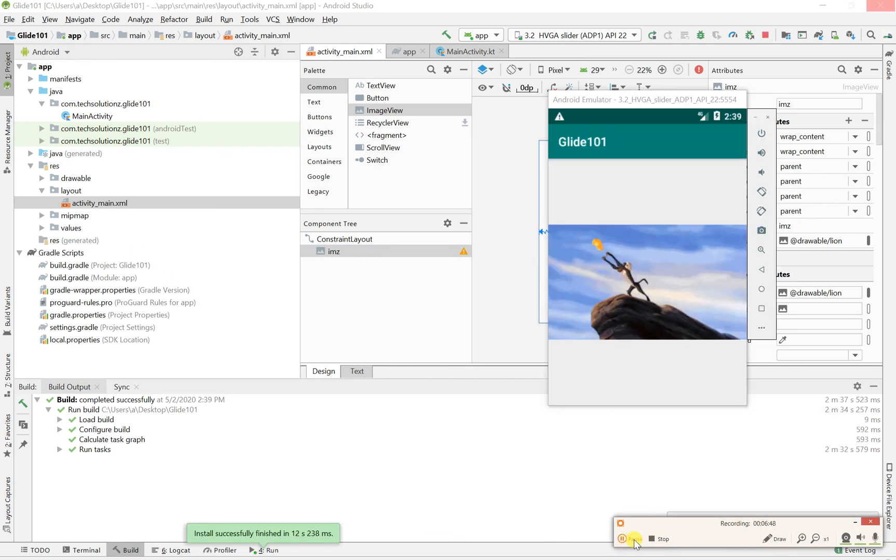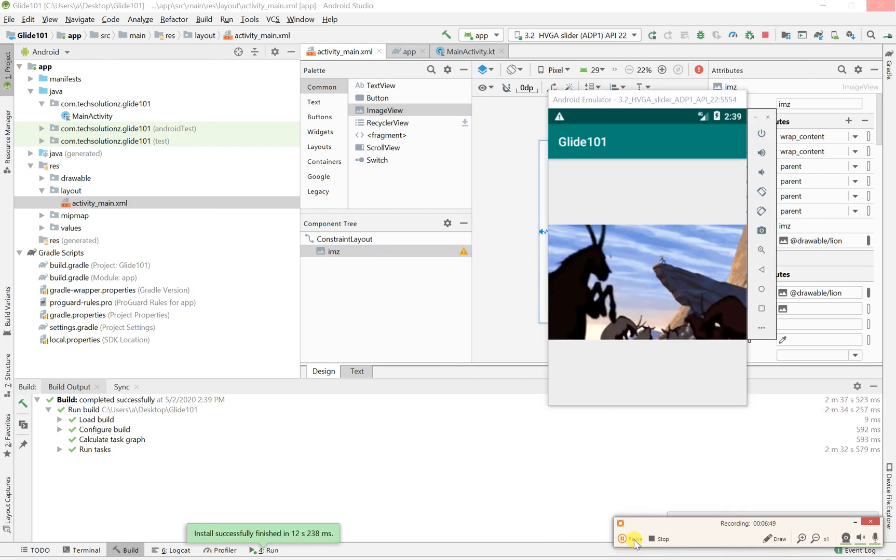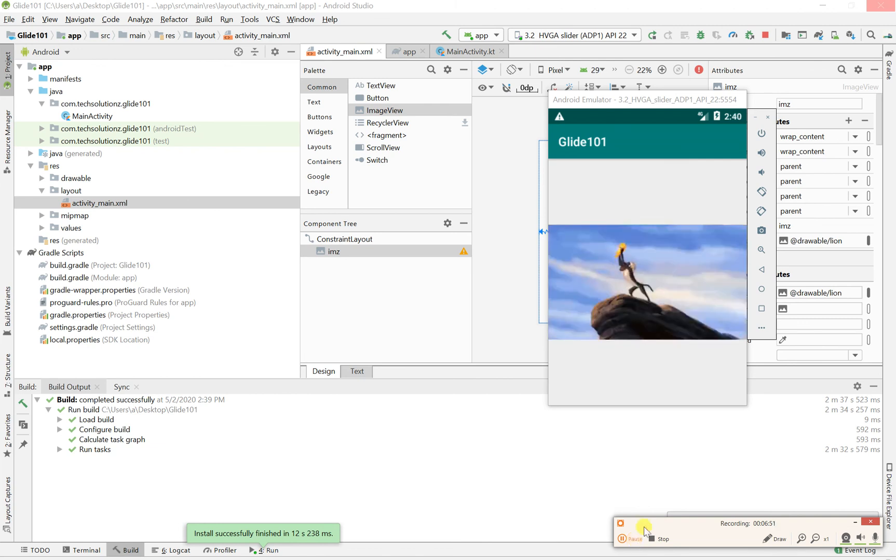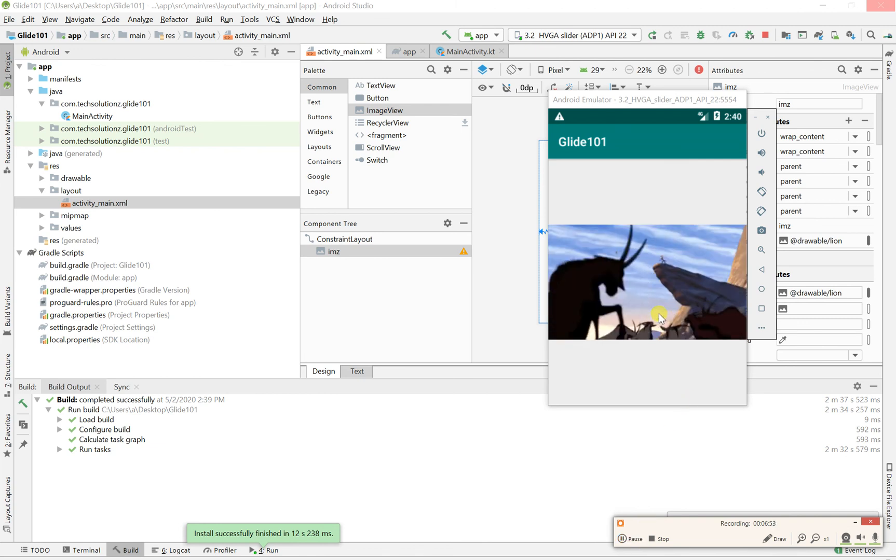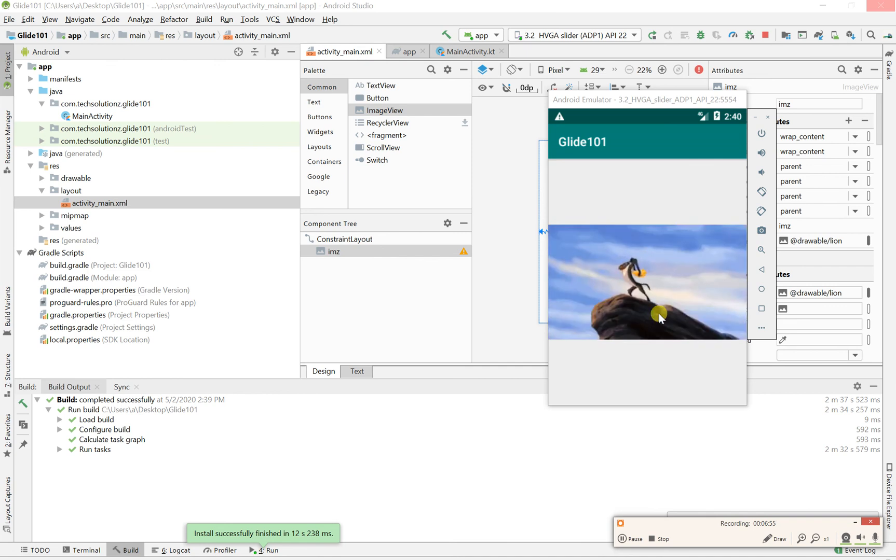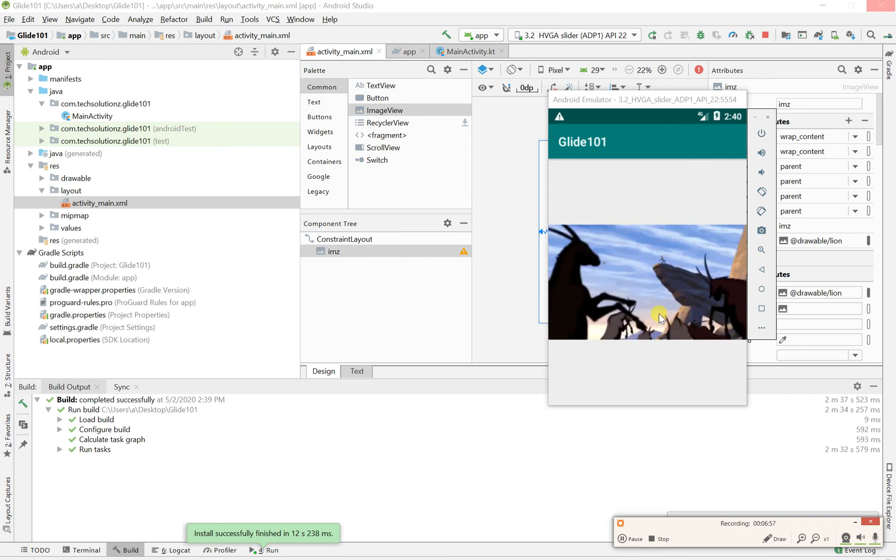Okay guys, and there we go. This is it. So pretty much this is our GIF being displayed and it's pretty hilarious. Simba being thrown off a cliff.